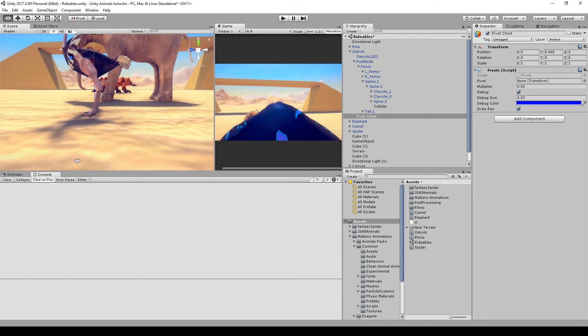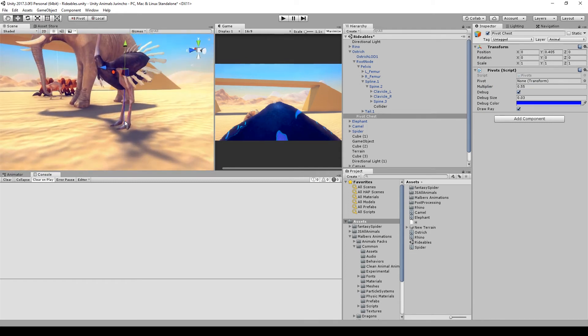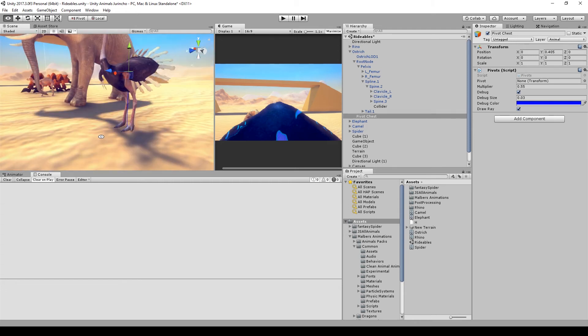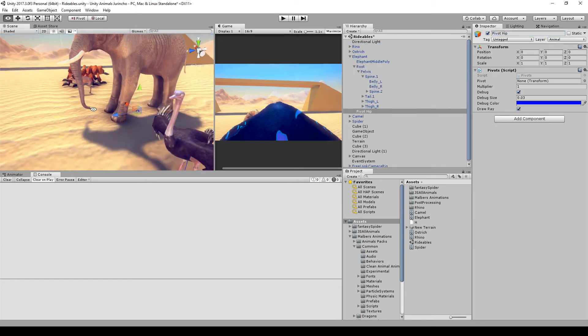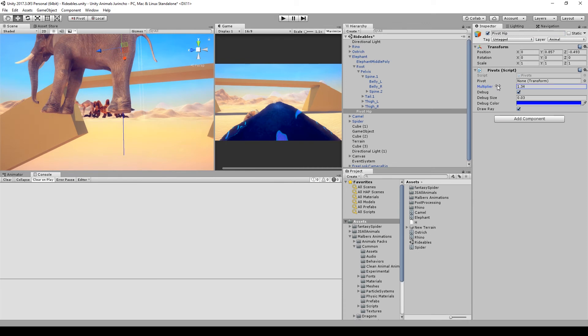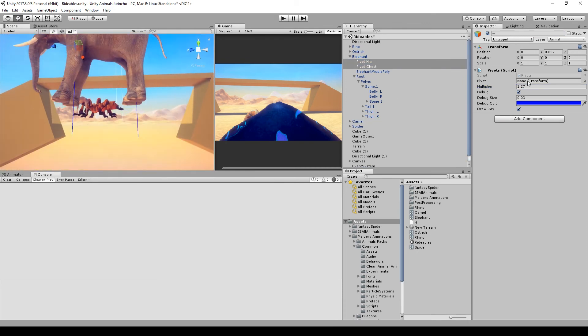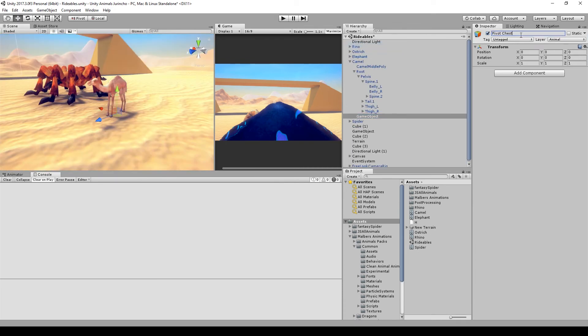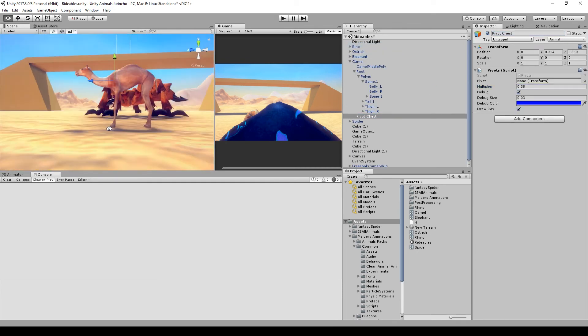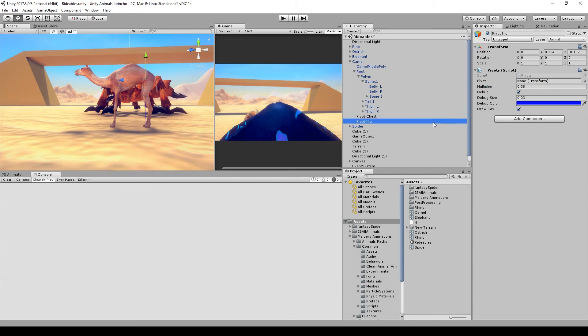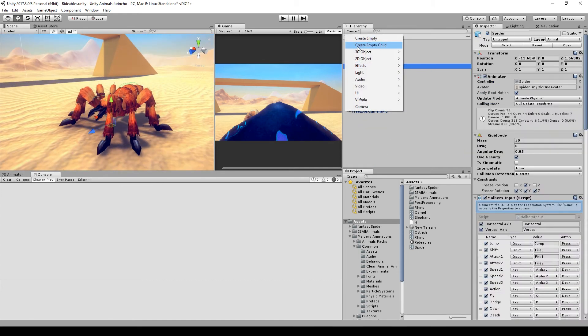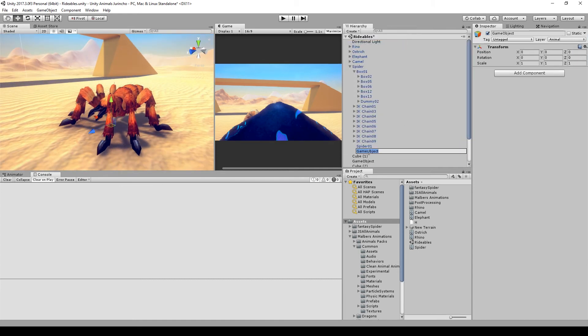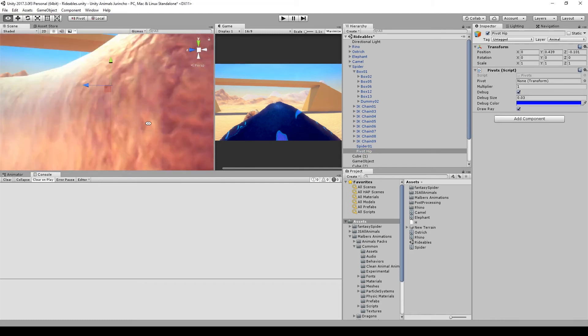For more information about the pivots you can check the documentation link below. Okay, for the elephant and the camel I will make the same process I did on the rhino because they all have four legs.